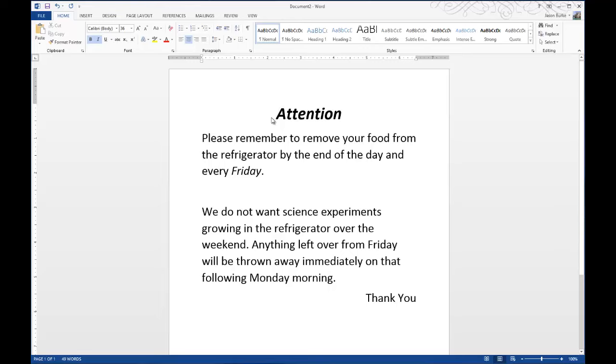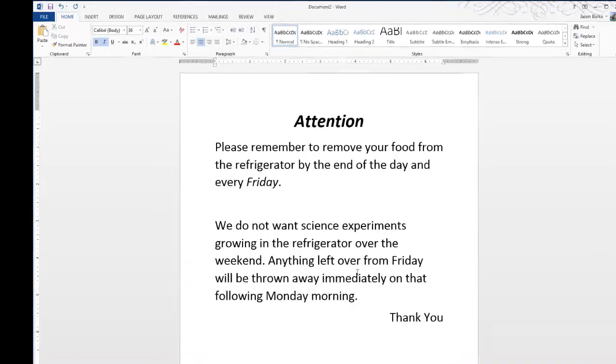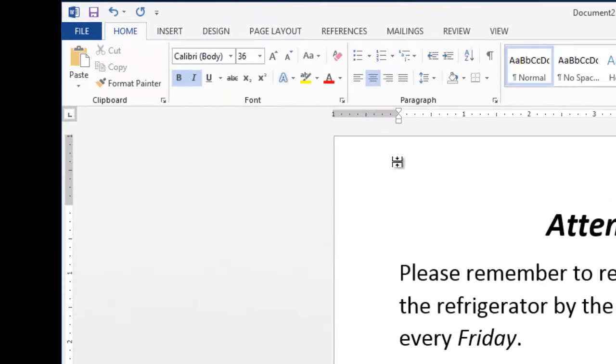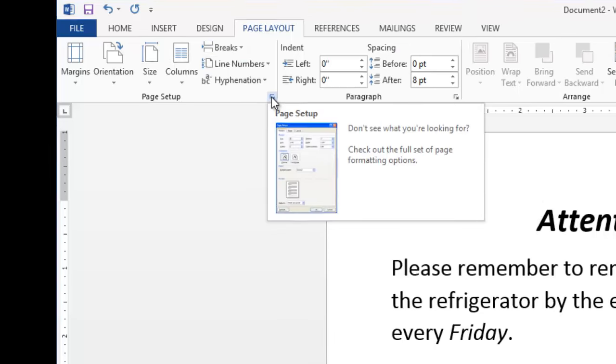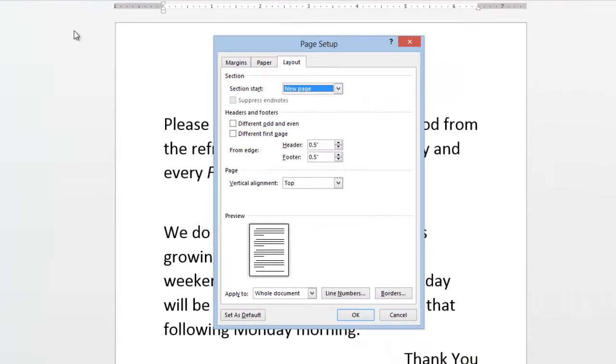To make that adjustment, go to the Page Layout tab, then go to the Page Setup Group, and click on the Page Setup Dialog Launcher, the little arrow. Then on the Page Setup screen, go to the Layout tab,